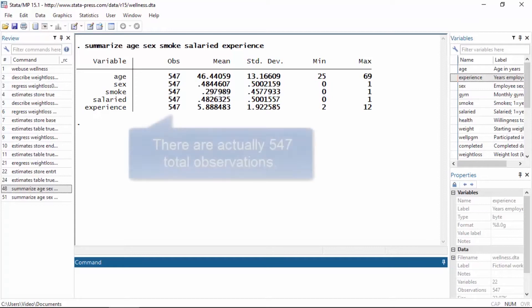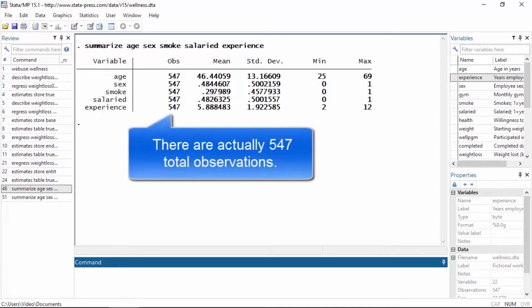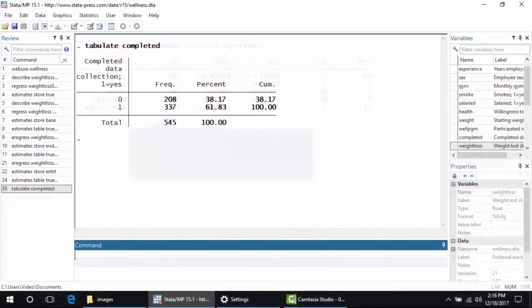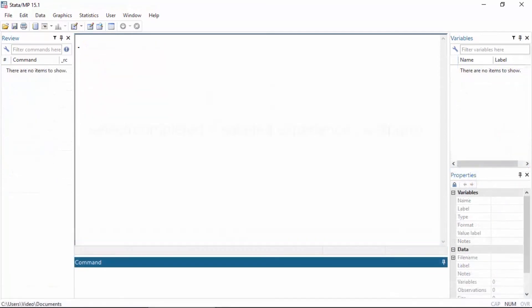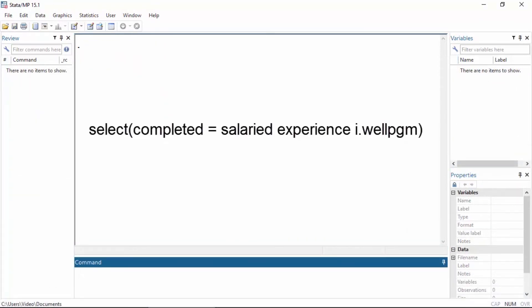Fortunately, we can model the sample selection process. We have baseline data for all 545 employees and we have an indicator variable called "completed" which equals 1 if the employee completed the final weigh-in and 0 otherwise. We can use the variable "completed" as the dependent variable for our sample selection model.